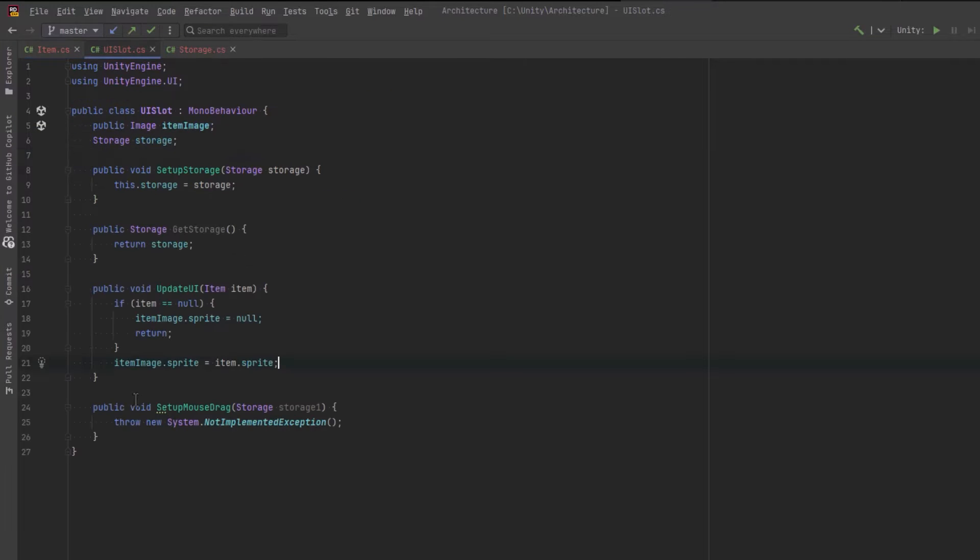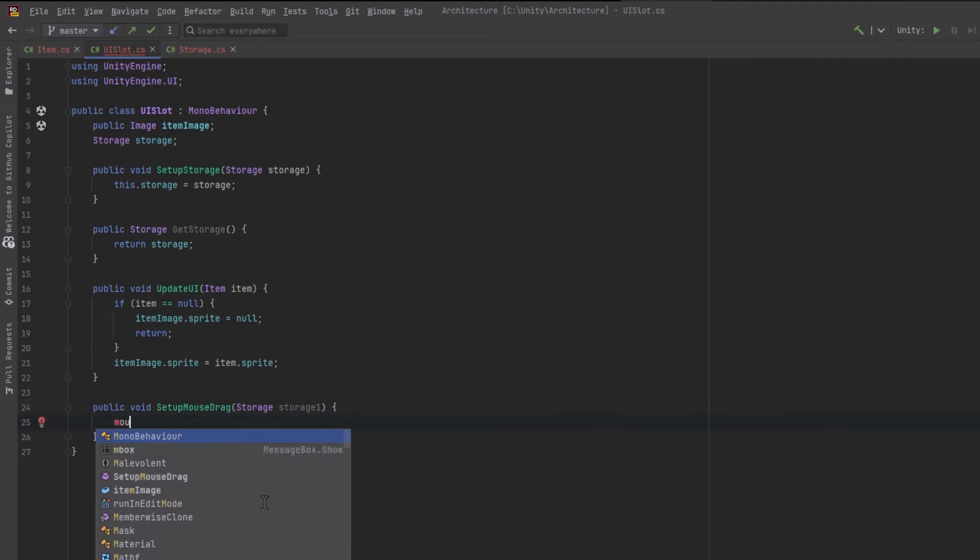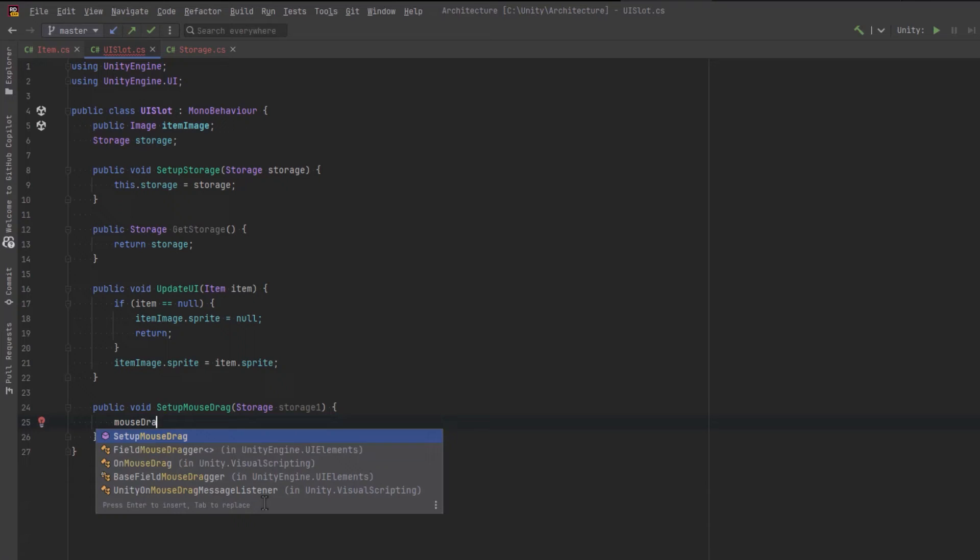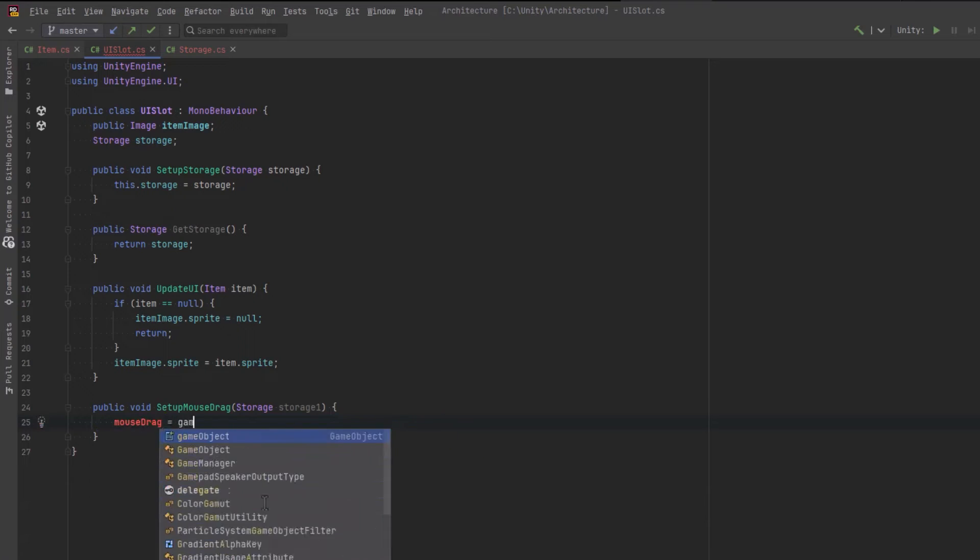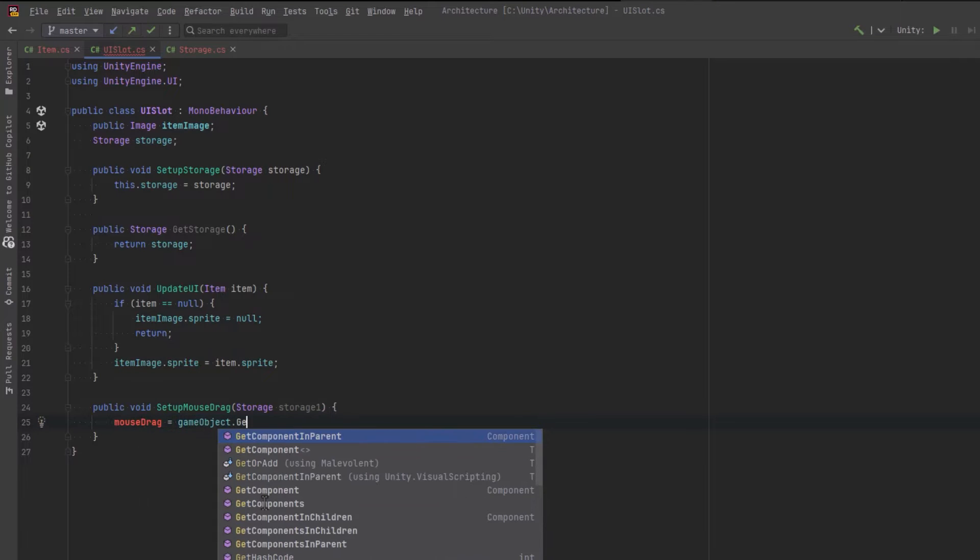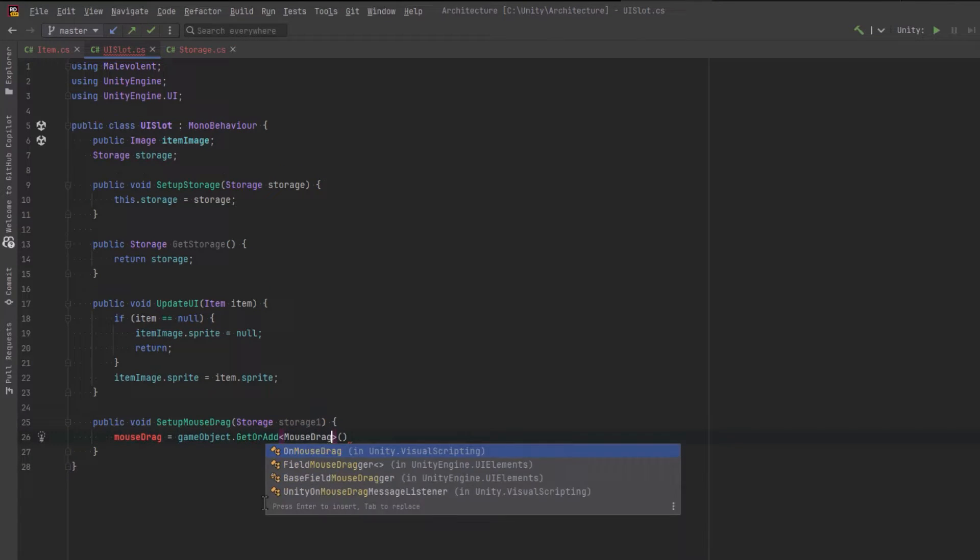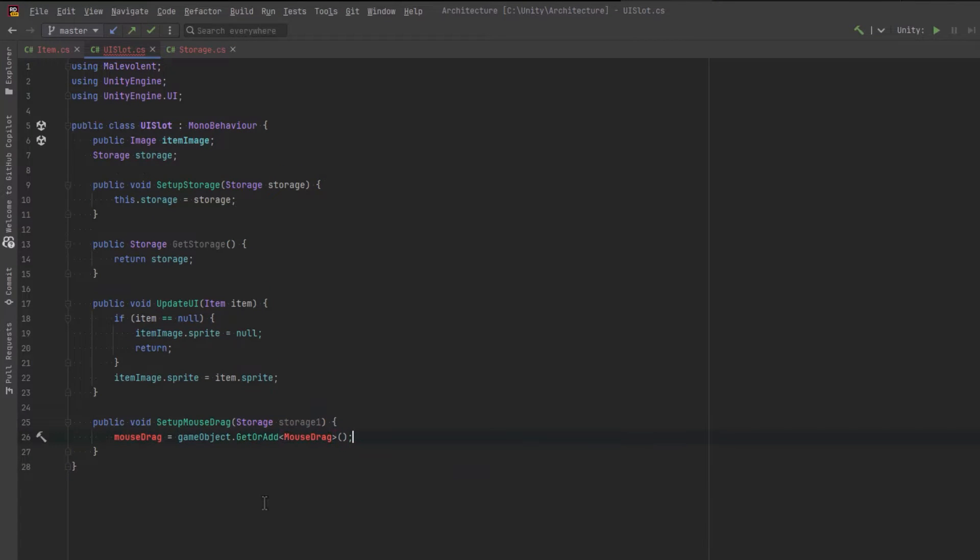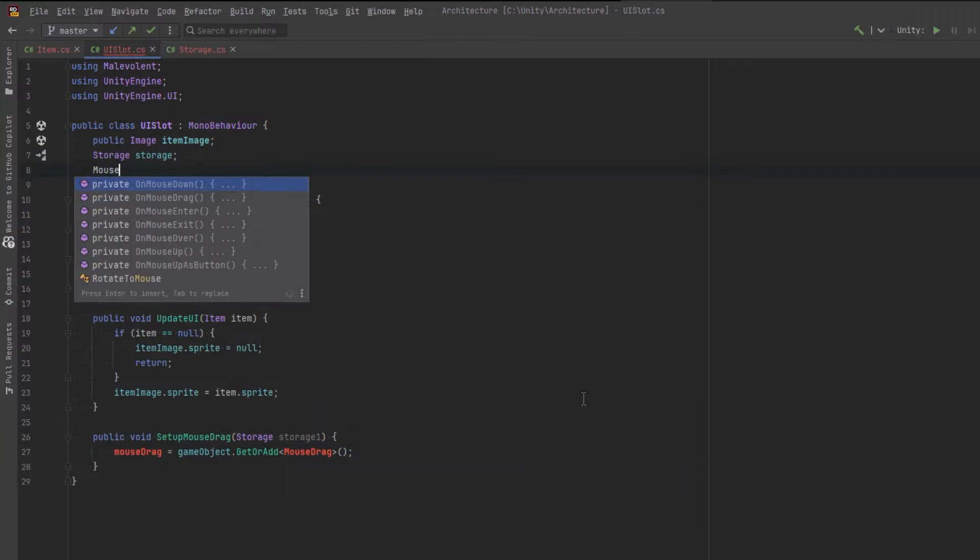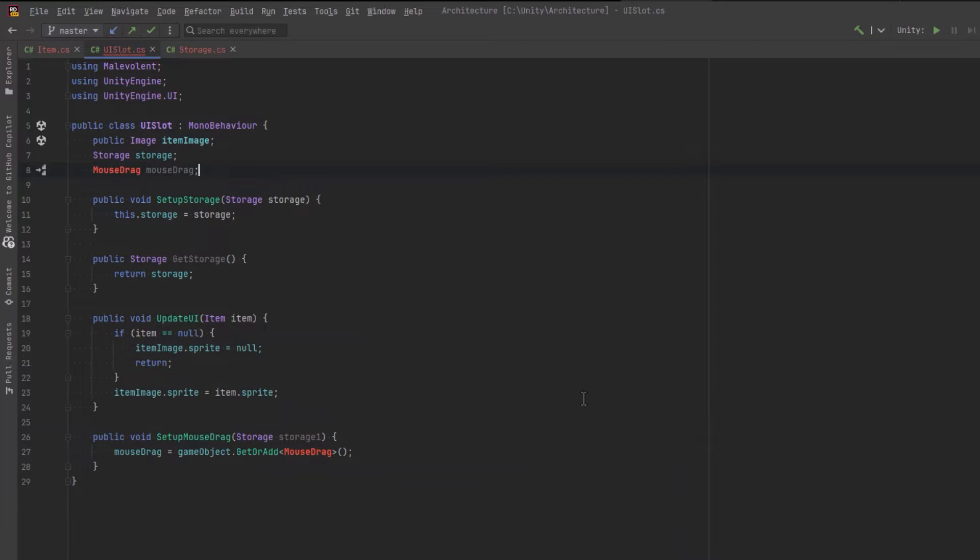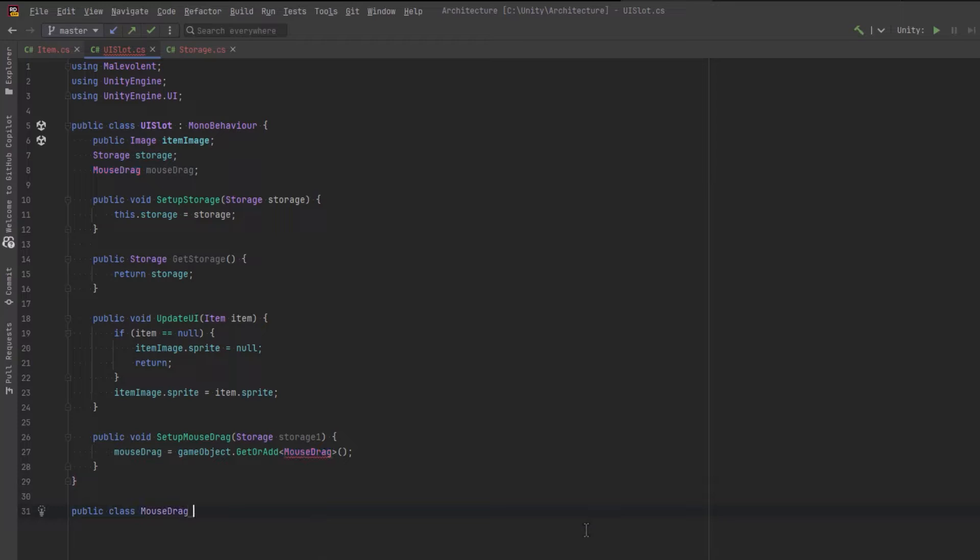Now, for the SetupMouseDrag, what I'm going to do is actually add a mouse drag component which we'll write right away that will control all of the drag and drop for this. I'm just going to use the get or add extension method that we use a lot on this channel. And what we'll do is just assign that instance into a field here. Let's create the mouse drag class and move it over into its own file.